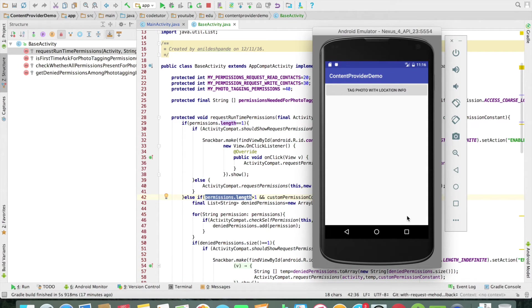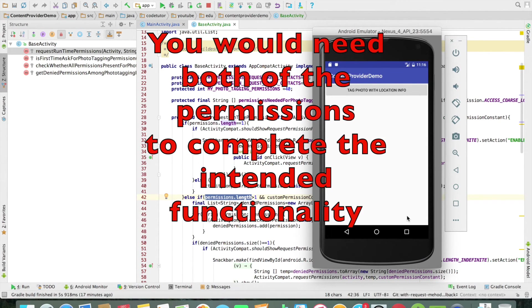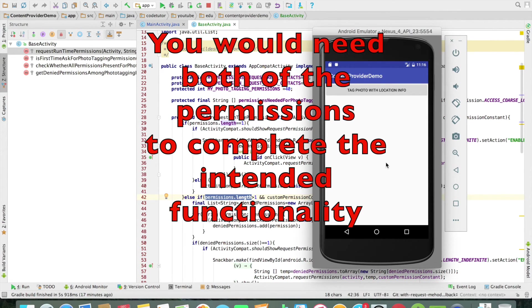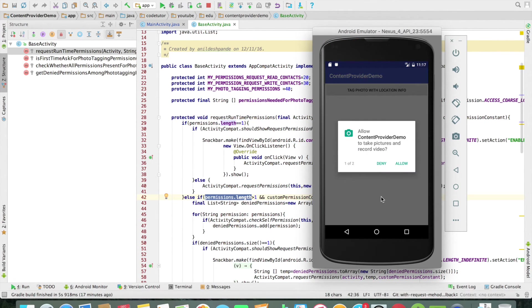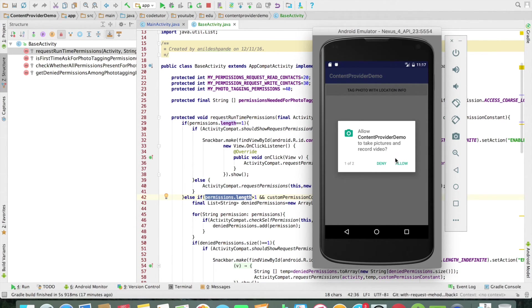Now to complete this operation you cannot just be reliant on one of the permissions. You need to have both the permissions otherwise you won't be able to complete the operation. For example when I click on that it should ask for both the permission.